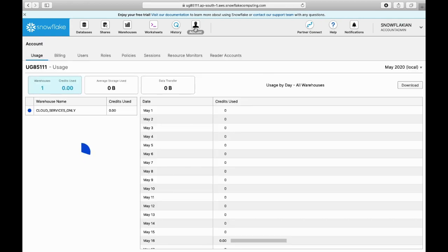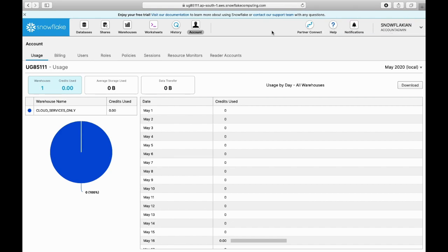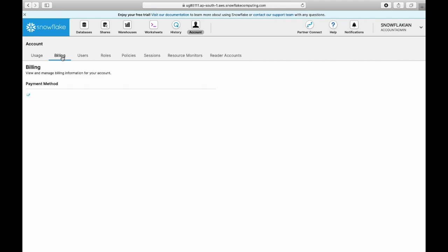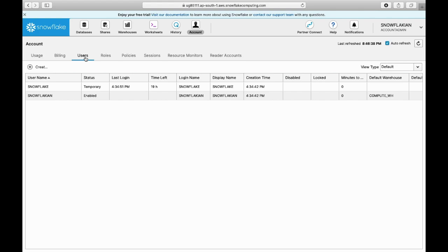The account section can only be viewed when your role is account admin. Using this account section, you can view all the account level settings like the usage of your warehouses, how many warehouses you have, your billing details, and what users are created for this account.